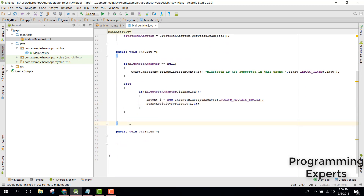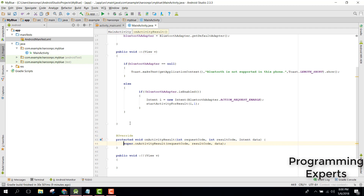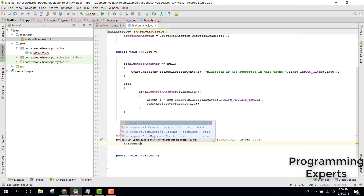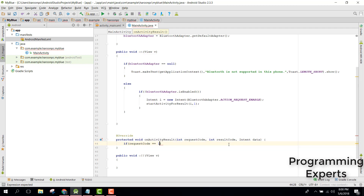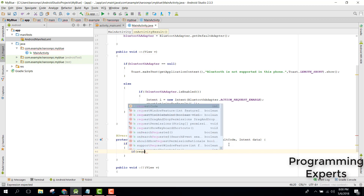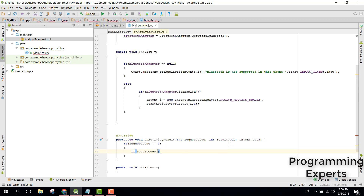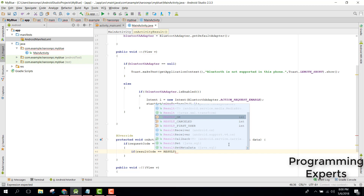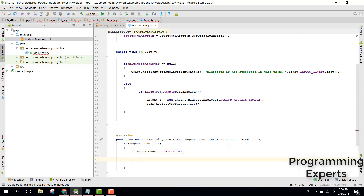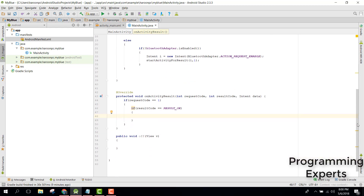The next step is to override the onActivityResult method. Inside that, we first check if the request code equals 1, and then check if the result code is RESULT_OK. If so, we can display a message that Bluetooth is enabled.